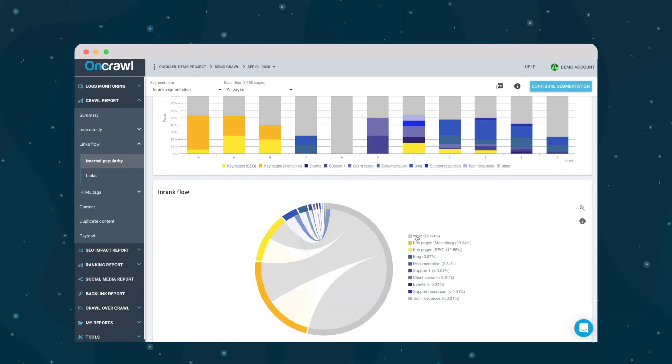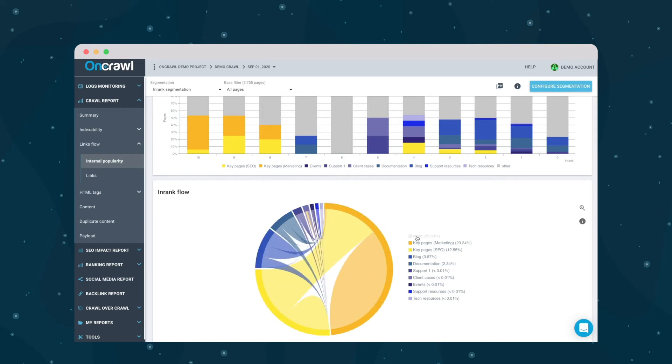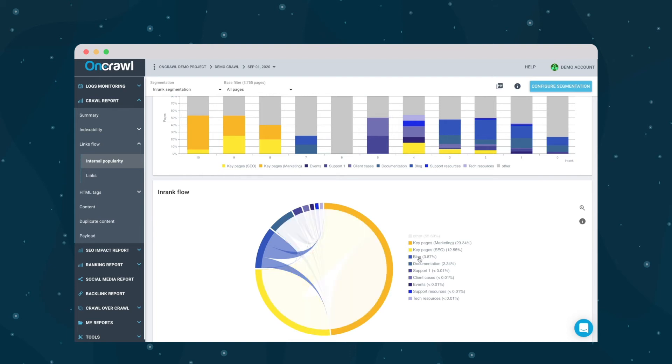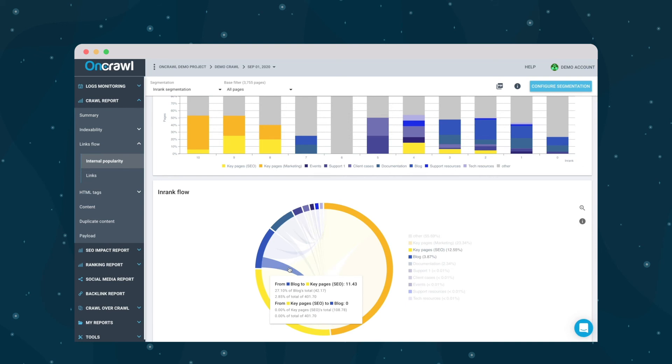Now there are a few things we might want to point out. One is the blog, which sends influence to different other groups. However, it accounts for such a small section of the total site popularity that by the time it sends something which is a significant part of its own popularity to the yellow pages, what the yellow pages receive in boost of popularity is so insignificant we can't even see where it arrives.